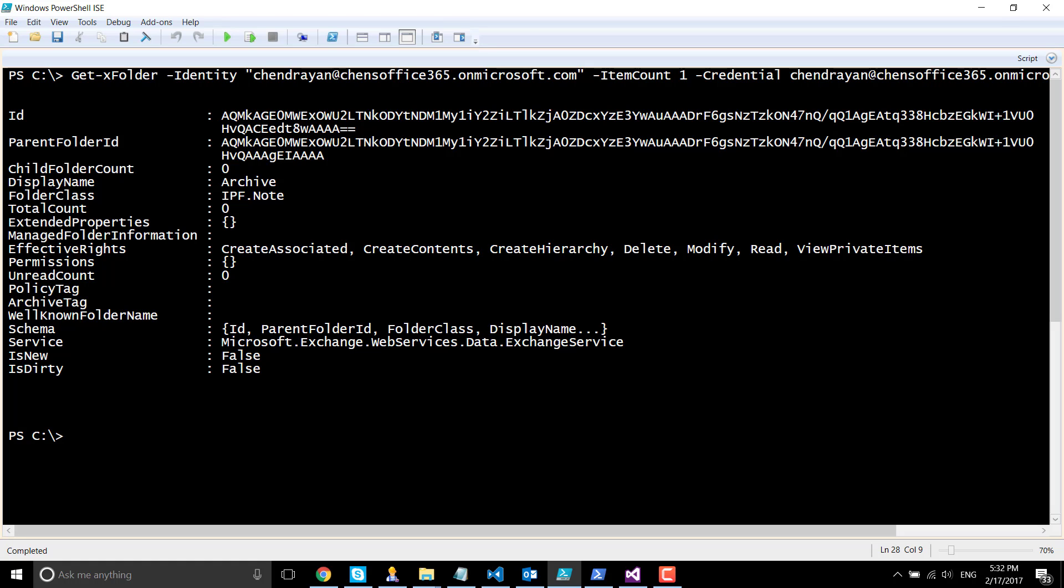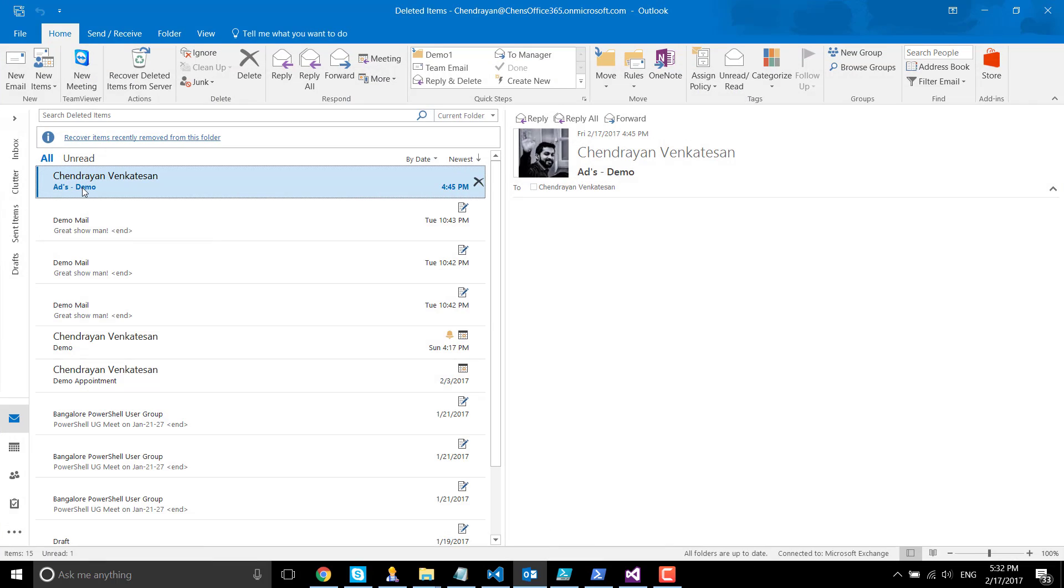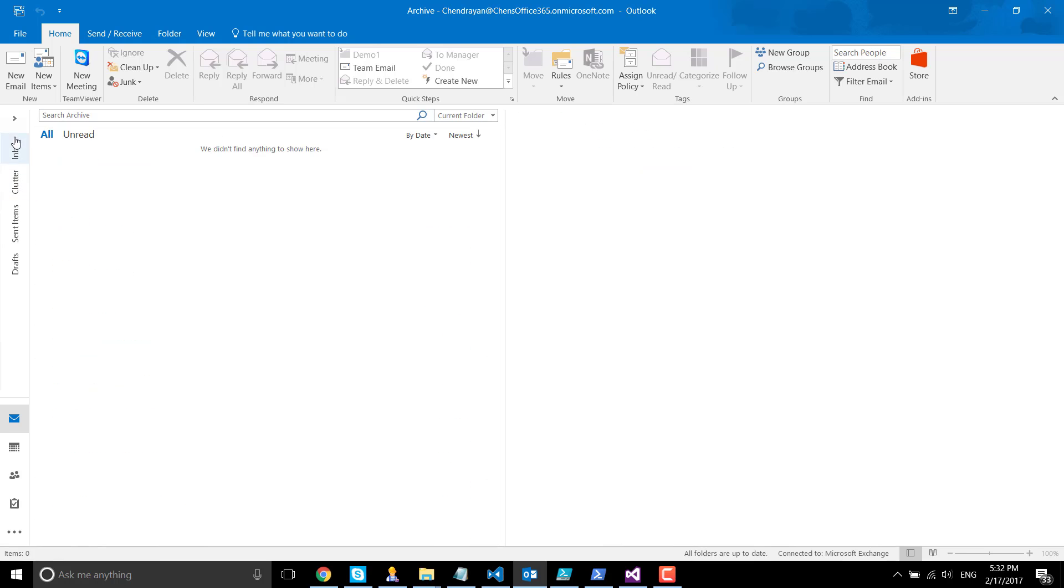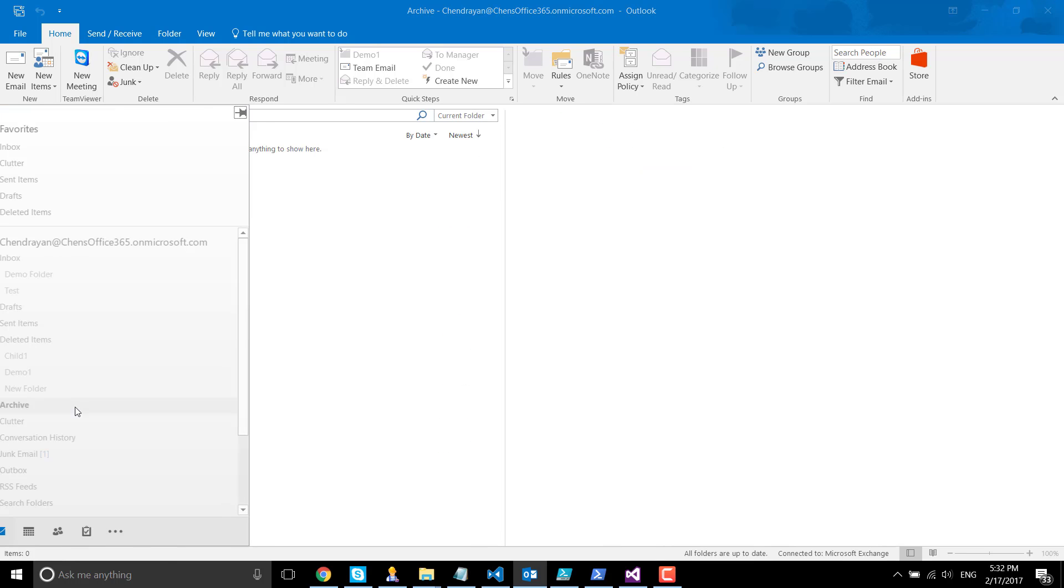If I open up my Outlook, you can see that particular folder item over here. You can see it in the archive, so it's in alphabetical order.